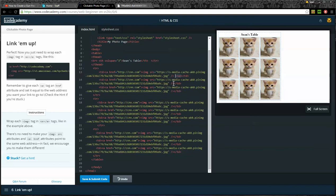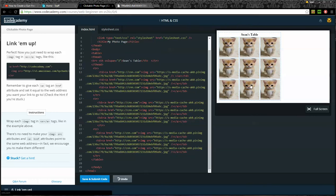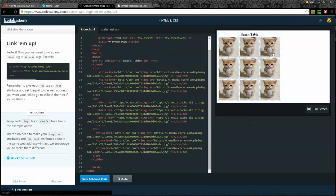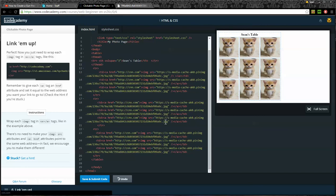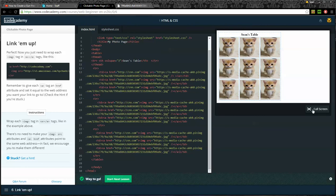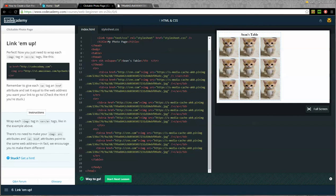That will turn them all into linked pictures. Now if I click on these, you can see as I hover over them, the cursor turns to a little hand. That's what I would expect if these are clickable. I'll go ahead and submit and save and submit the code. Worked.